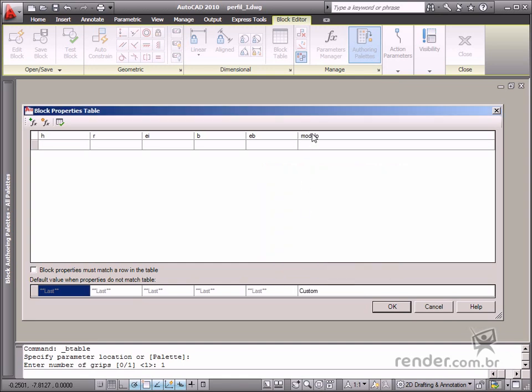After defining all properties for this new parameter, click OK in the box. Now your table has been defined. Now let's insert values for each of these parameters.